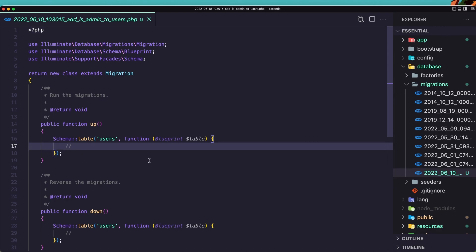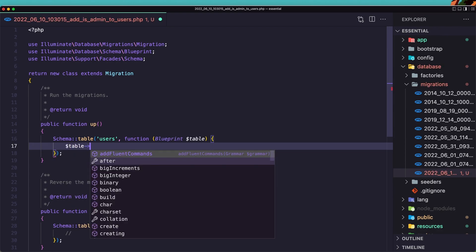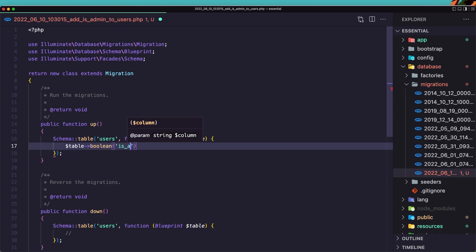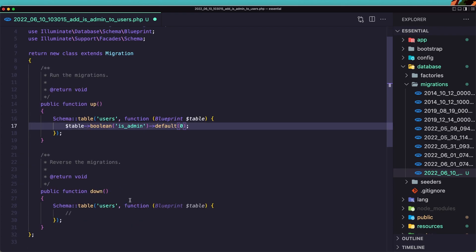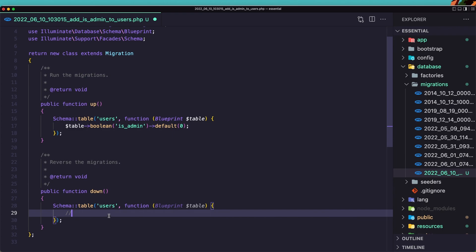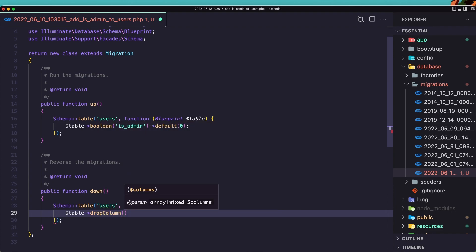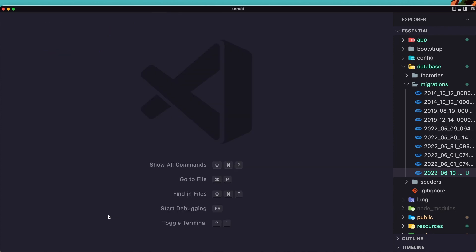Inside the database migrations, we have the new file. Here we have the schema for the users table. Let's add one more field: $table->boolean('is_admin') and by default this is going to be false — or you can say zero, it's up to you. And in the down method, when we roll back, we say $table->dropColumn('is_admin').